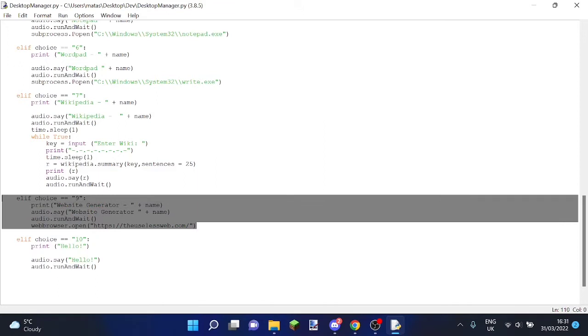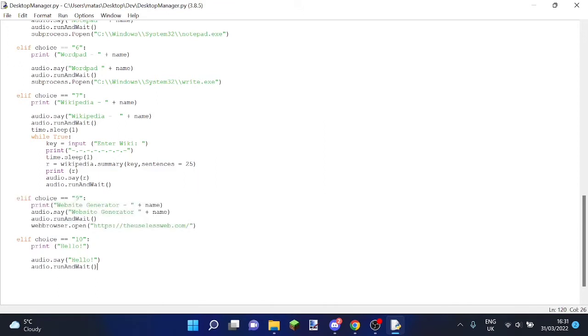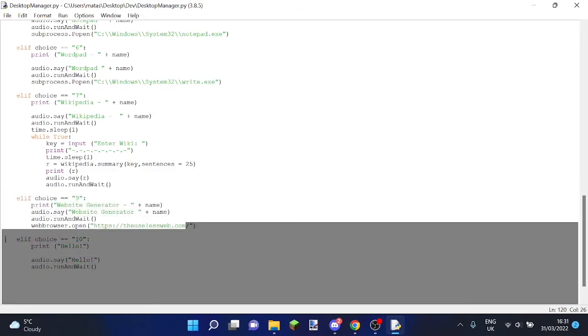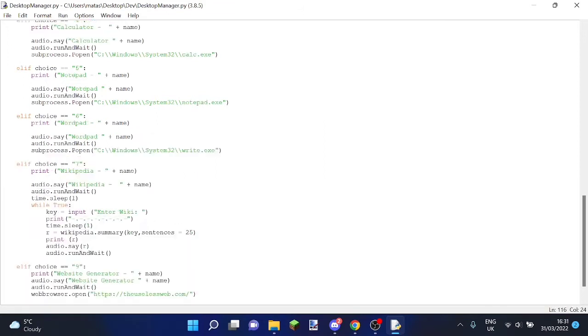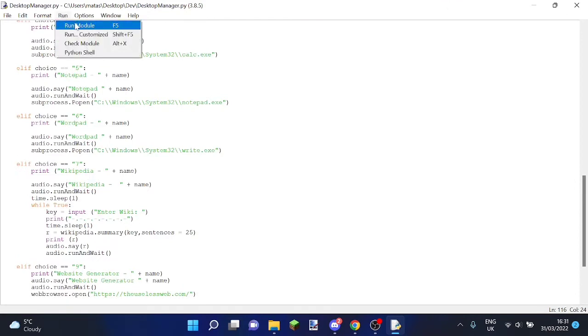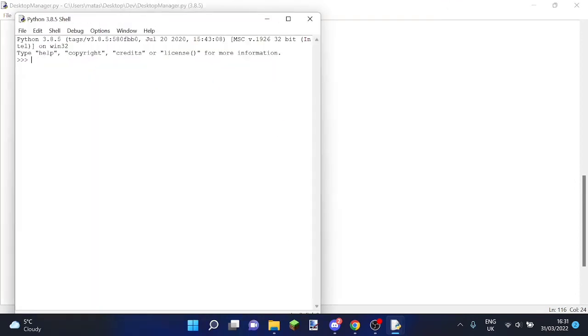If you pick nine, it'll be a random website generator, and if you pick ten, it'll just say hello to you. So let's run it.